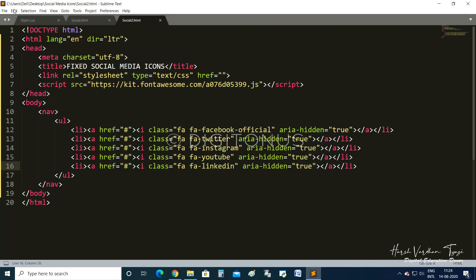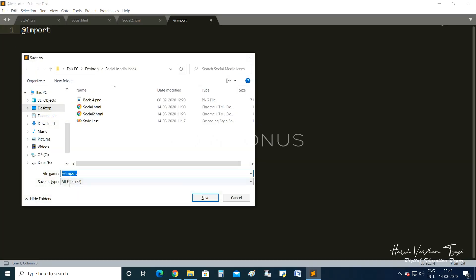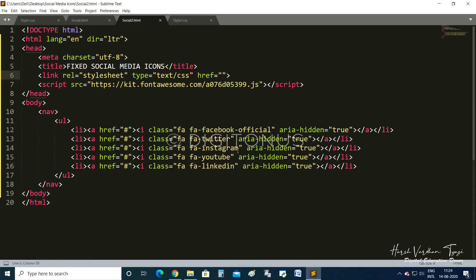For the CSS, we need to import Google APIs. We write '@import url(https://fonts.googleapis.com/css?family=Montserrat:600&display=swap)'. I am saving this file as style2.css and linking it in the HTML as 'style2.css'.